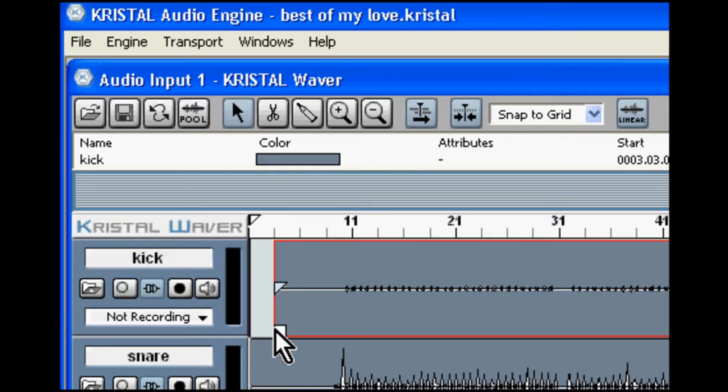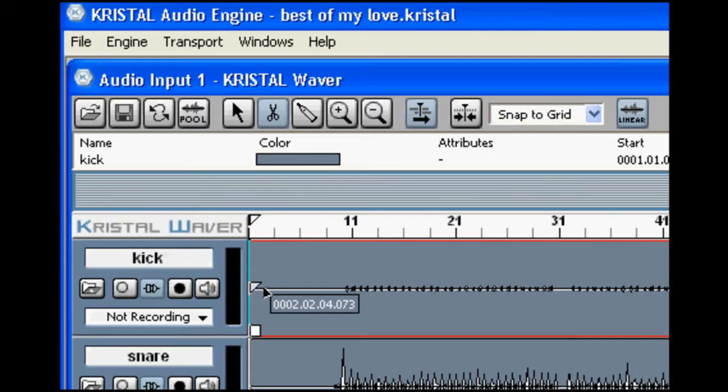Snap to grid does exactly that - it snaps to the little lines at the top which are the grid. Very handy when you're working at specific beats per minute.